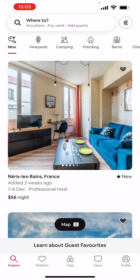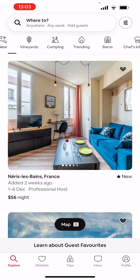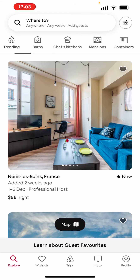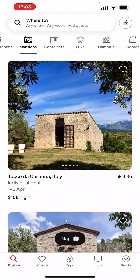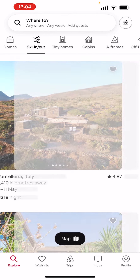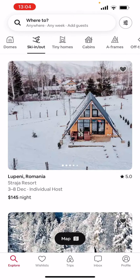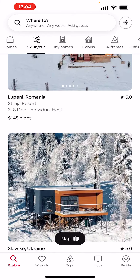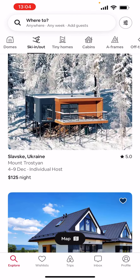As you can see, there are these little icons at the top of your screen — they're all different: it's a key, grape, camping, fire. What you're gonna do is grab onto those and scroll to the right all the way until you see 'Ski in and out.' These will be all the ski-in/ski-out places which you can book.